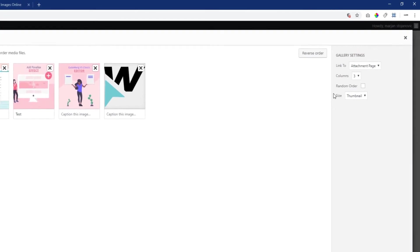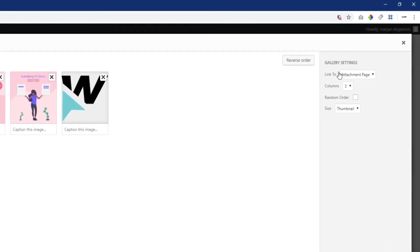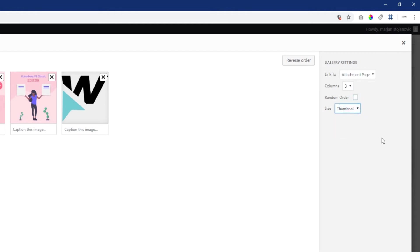The gallery settings to the right allow you to link to a specific attachment page, pick the number of columns, set whether you want them displayed at random or not, and set the image size.